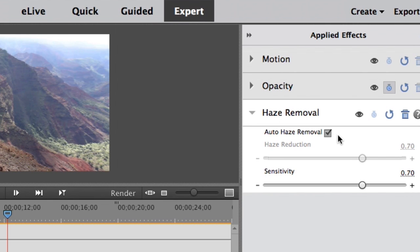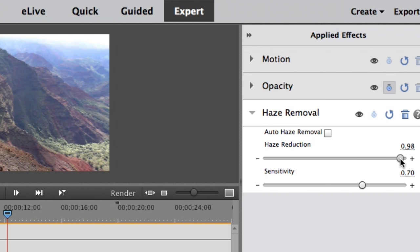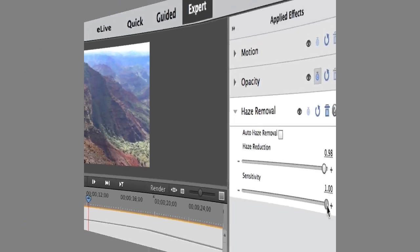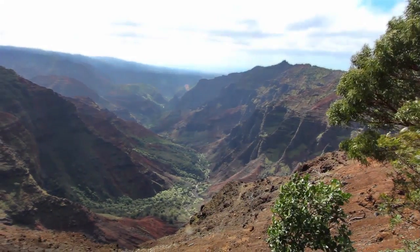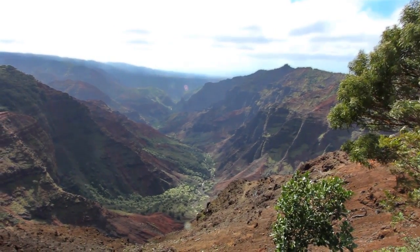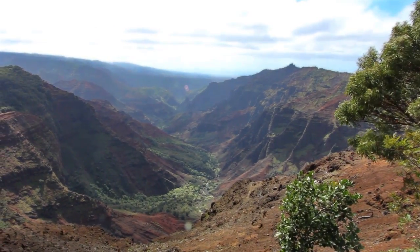Or use a slider to control the amount of haze you want to remove. There's even a sensitivity slider to tell Premiere Elements how to interpret what is haze and what isn't. Whichever option you choose, you'll get a crisp, great-looking video every time.